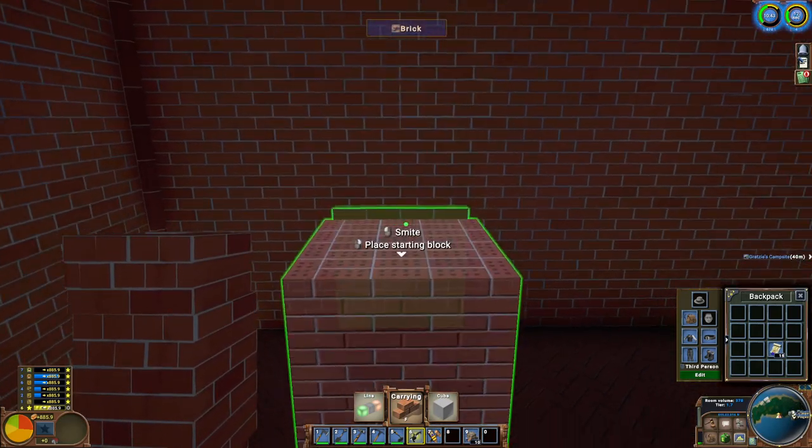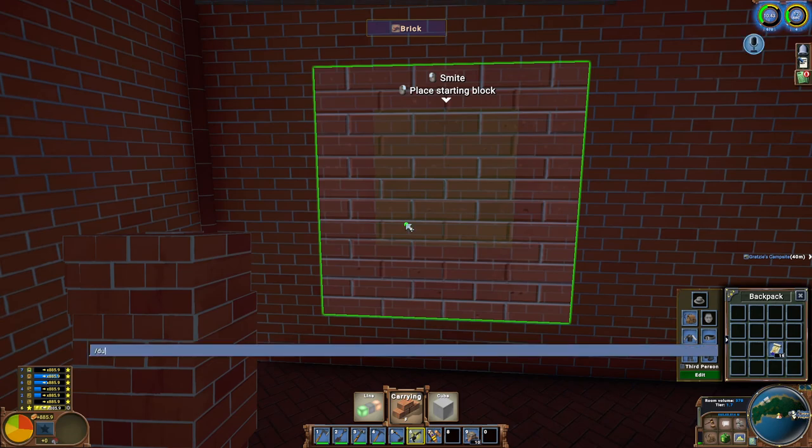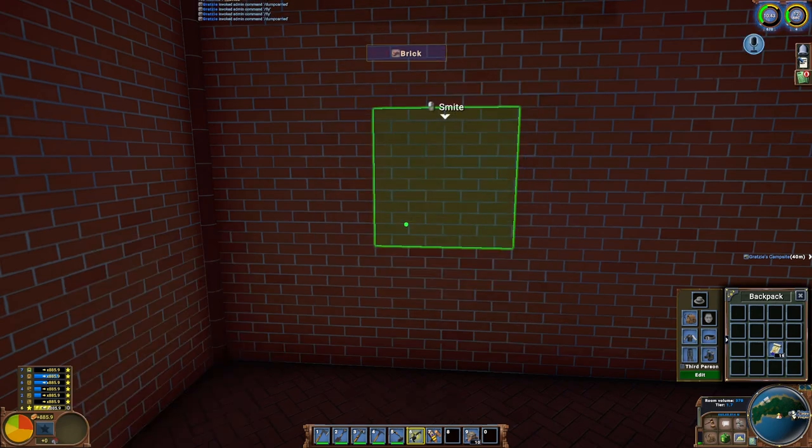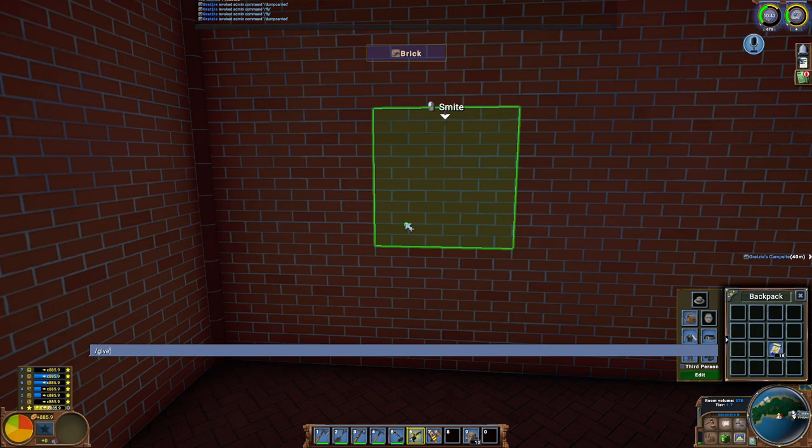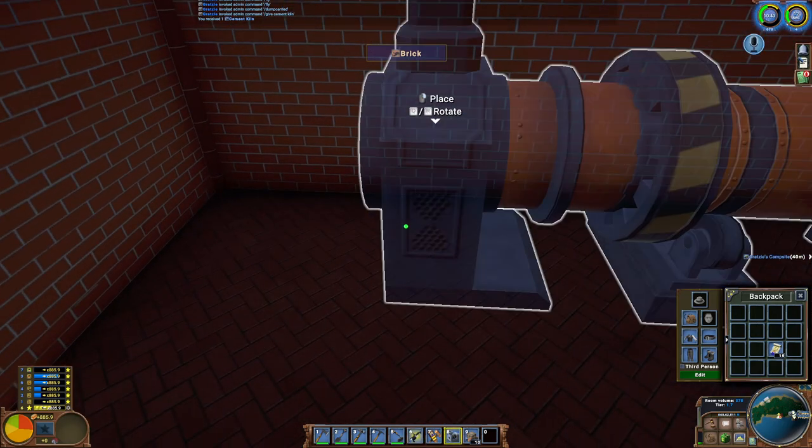And if you have seen me around on the internet anywhere, you would know I've been obsessed with this game called Ego. So today I'm going to be doing a very quick tutorial that someone was asking for in Discord on how to build a chimney for your cement kiln.